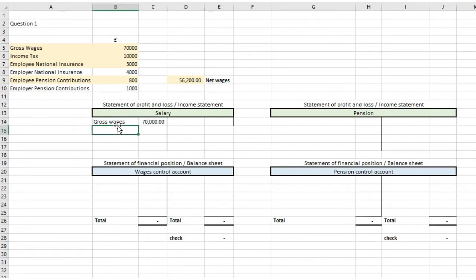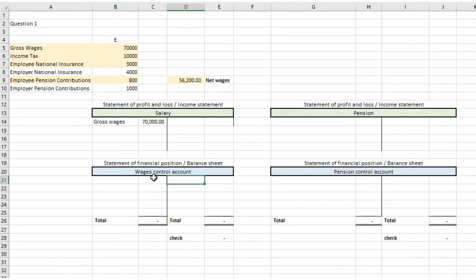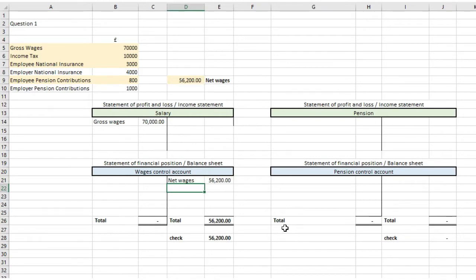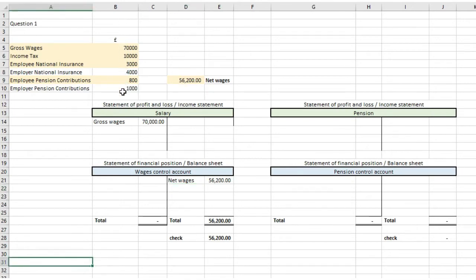Moving on to the statement of financial position or the balance sheet, in the wages control account we're going to put net wages of £56,200 as a credit. So we debit the statement of profit and loss with gross wages of £70,000 and credit the wages control account with the net wages figure of £56,200.